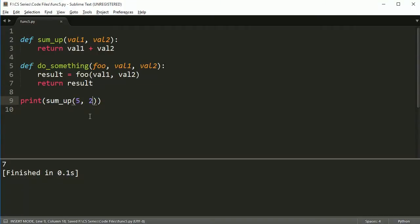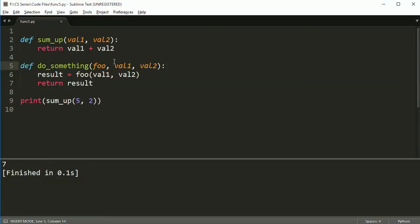Alright, so what is this? We have a function called do something and this function definition shows us that we have three parameters. We've got foo val1 and val2. That's normal. We can have whatever names we want for a function. But let's look at how we use these values now. Now, the first parameter, this foo, is actually a function.